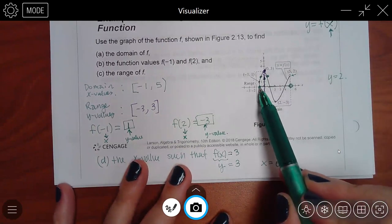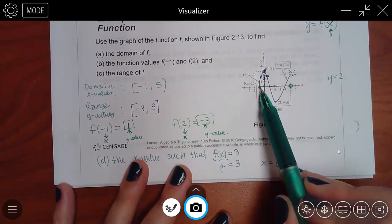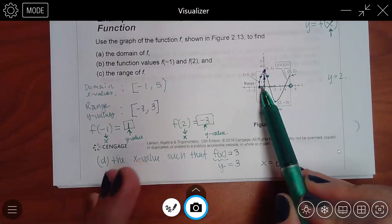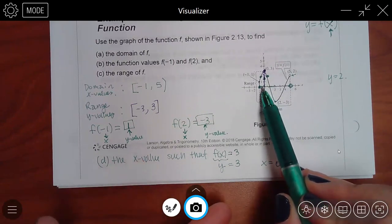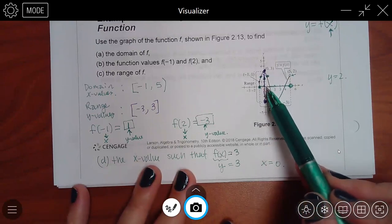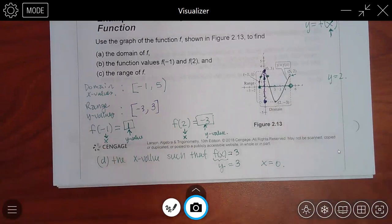I don't know the exact value because it's a little bit to the right of negative 1, and I don't know what it is exactly — I could guess. And the same here: it's in between 0 and 1, so I don't know exactly, but I could guess.